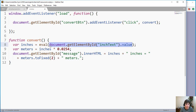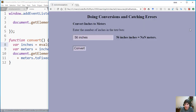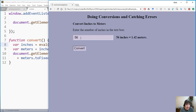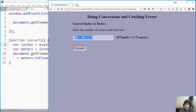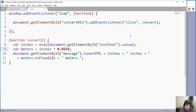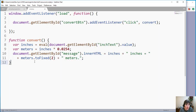The eval function is a JavaScript function. Instead of using the text box value directly, we wrap it in eval(). Eval takes that string and converts it to a numeric value, evaluating whatever expression it can. For example, entering '56 + 34' — eval evaluates that formula and returns 90, which gets stored in inches for the conversion.